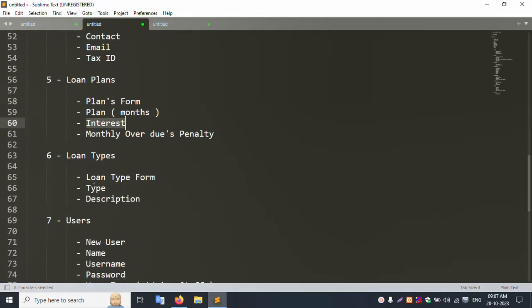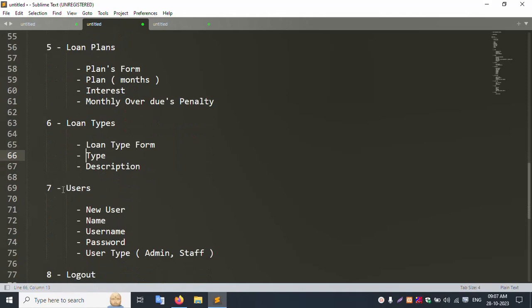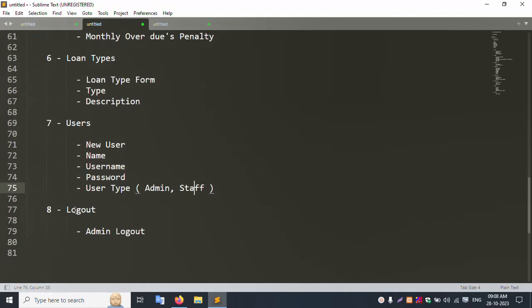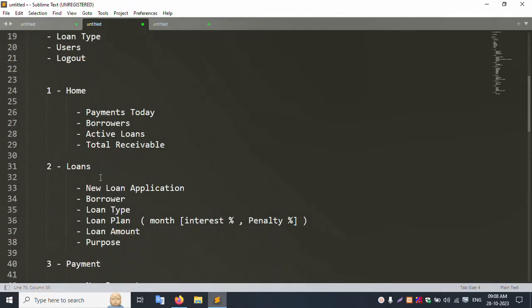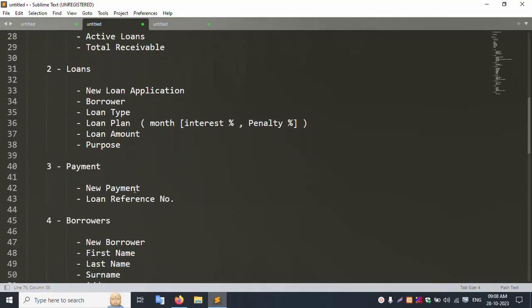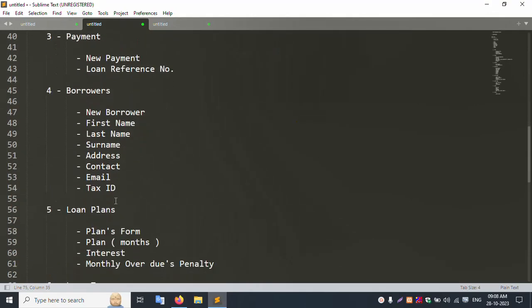The Loan Type section includes mortgage loan, home loan, and business loan, with descriptions for each type. The admin can create new user accounts with name, username, and password. The last option is the Logout button. All menus are set in the sidebar with the full database structure ready step by step.